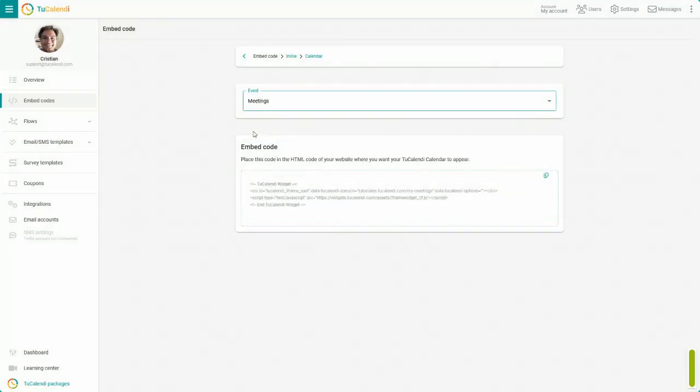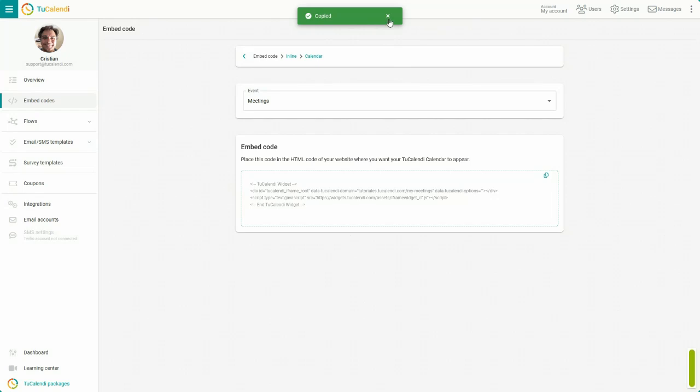First, the calendar embed code with all the events. Just copy the code and then use it on your website.